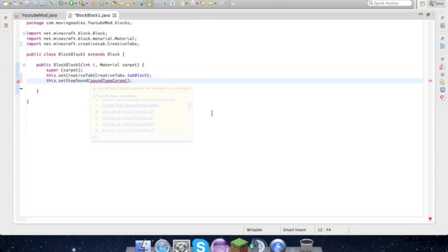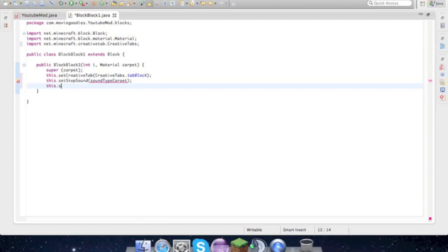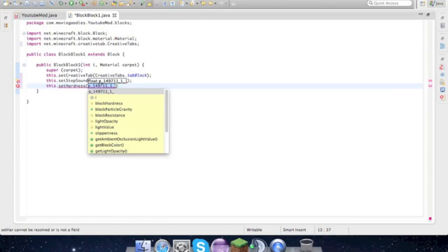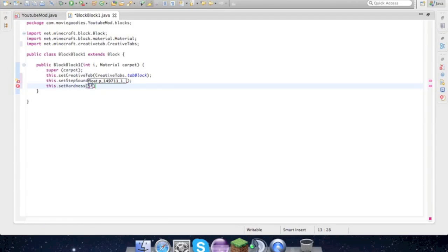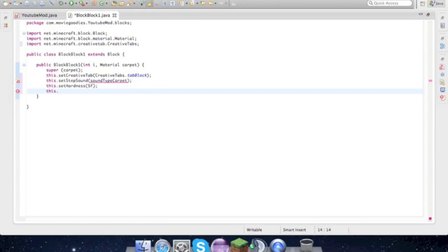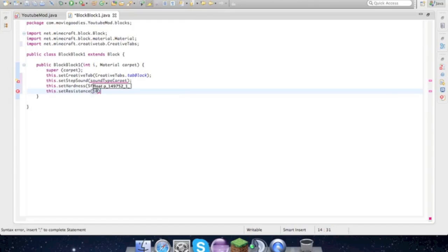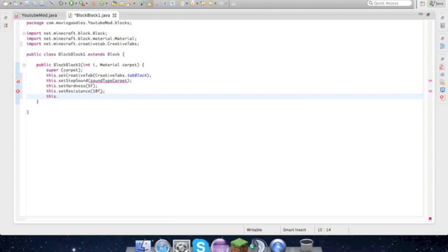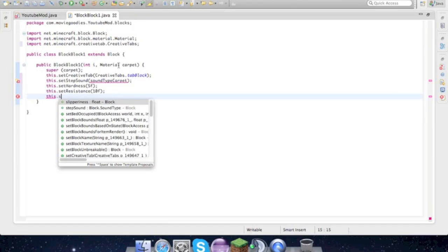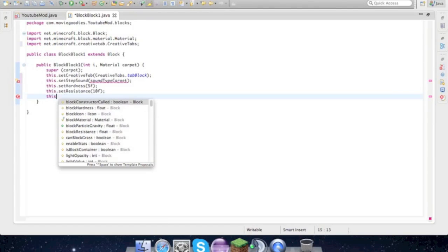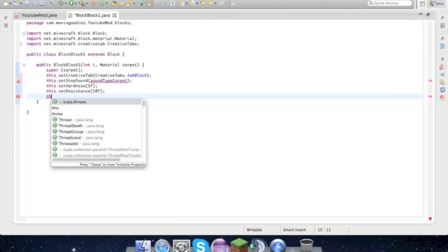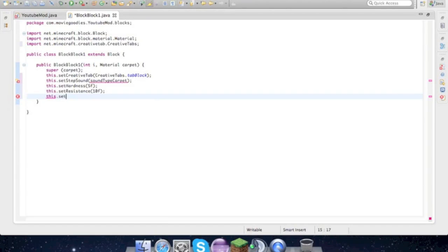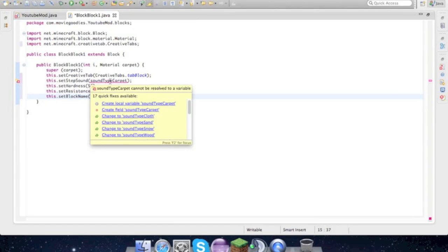We'll see if that fixes itself. This dot setHardness of the block—it's in float, so just go 5.0F. This dot setResistance to explosions—we'll go 10.0F. This dot setBlockName. We'll just call it blockOne. How creative. I'll change the name later. SoundType carpet.